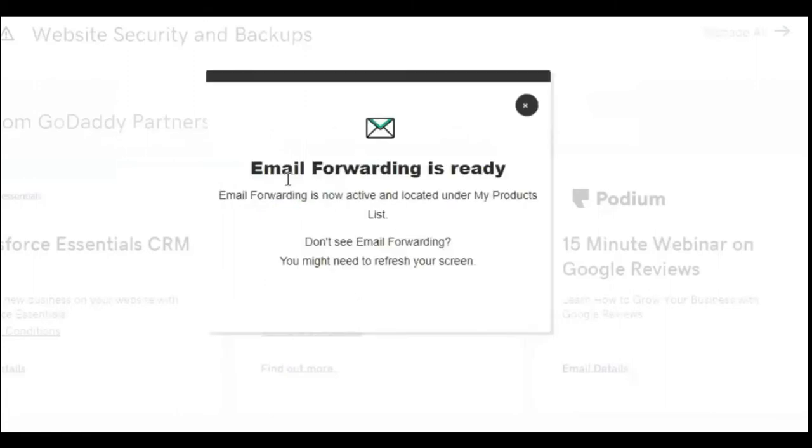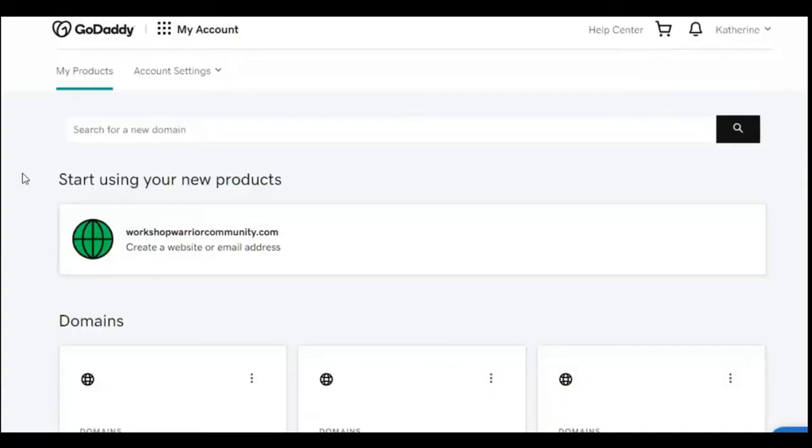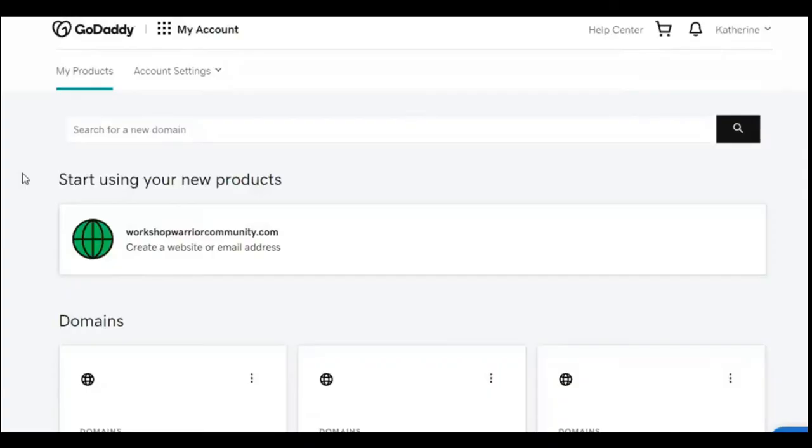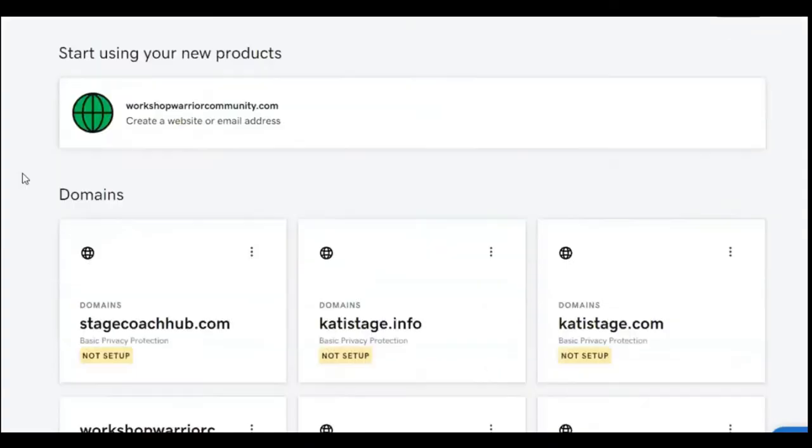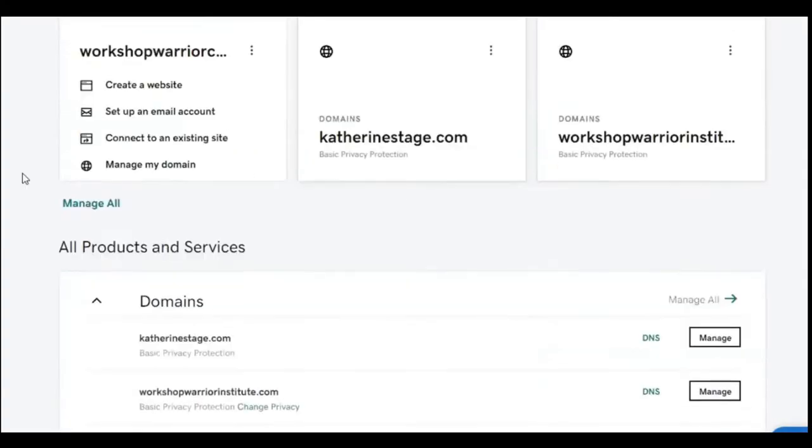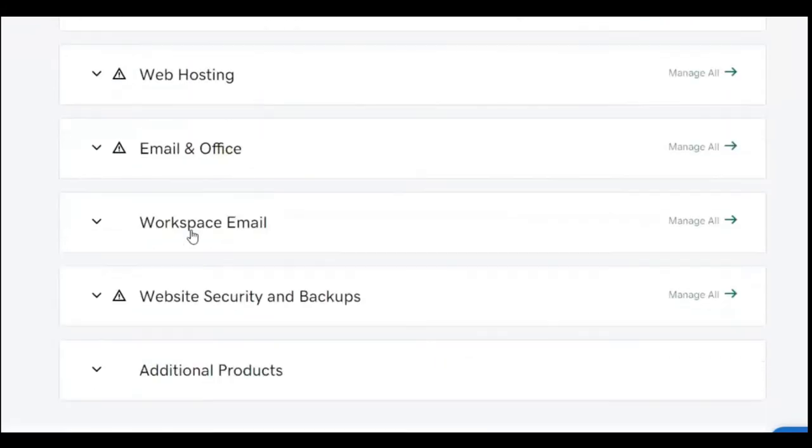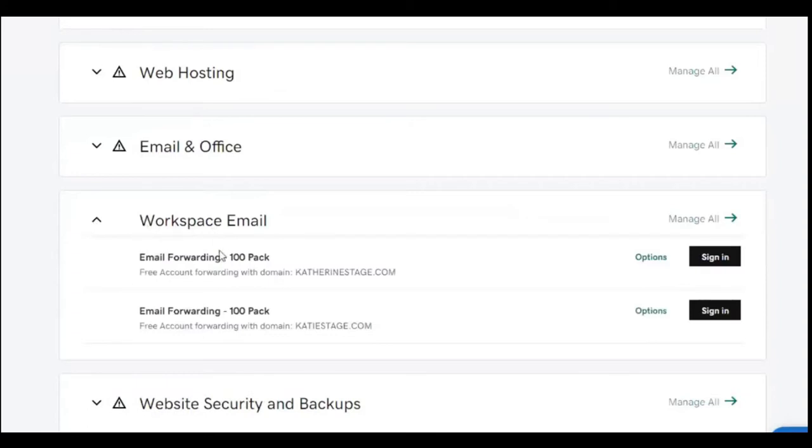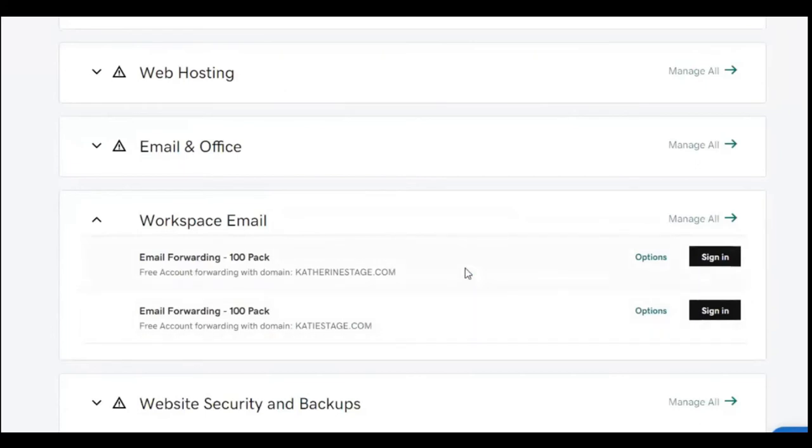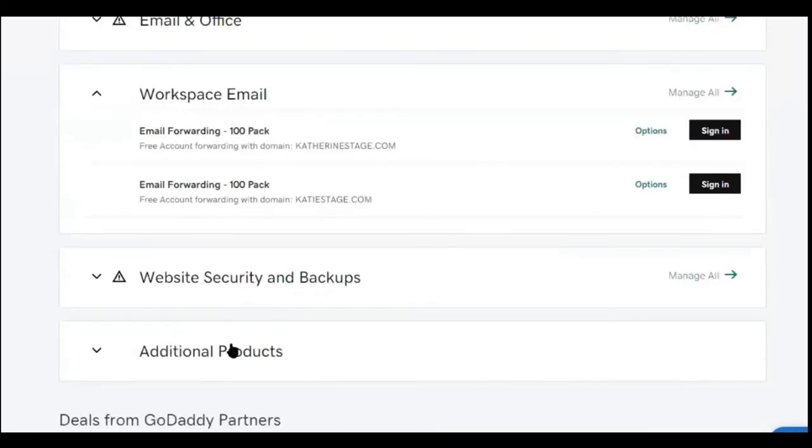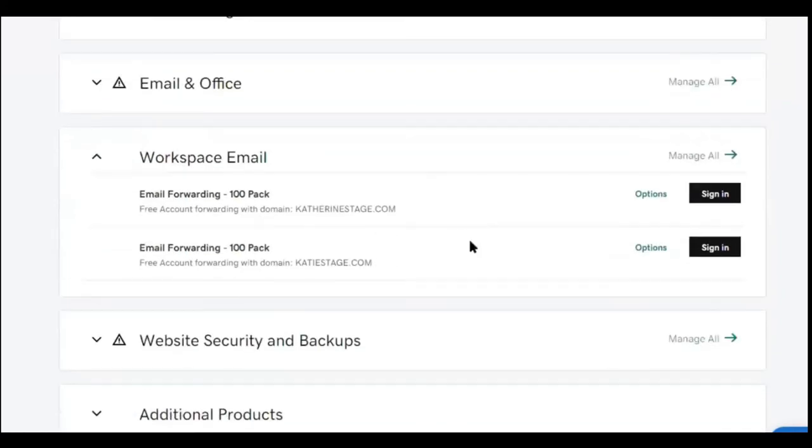So it says email forwarding is ready and I'm going to close that out. And then what we're going to do, it's going to come back to the homepage again, and we're going to scroll down until we see the workspace email tab right here. So I'm going to click on that and you're going to see email forwarding 100 pack. What you don't want to click on anything here, right? So what you want to do is after you redeem, make sure you redeem, you want to click on manage all. So after you redeem in additional products, go ahead and come back here to workspace email, click on manage all.